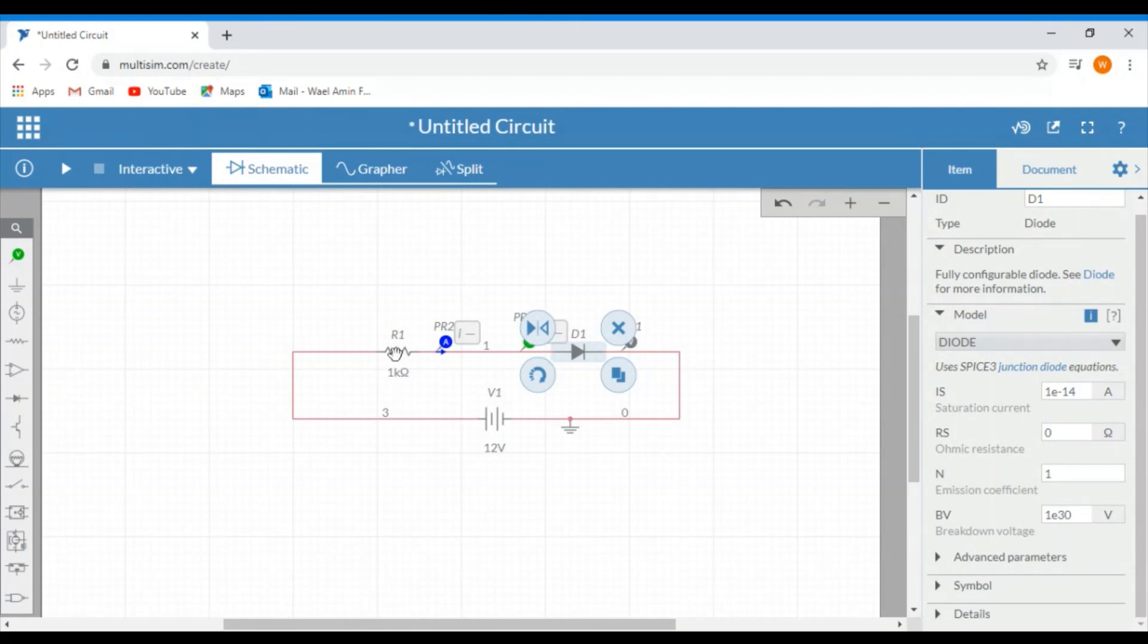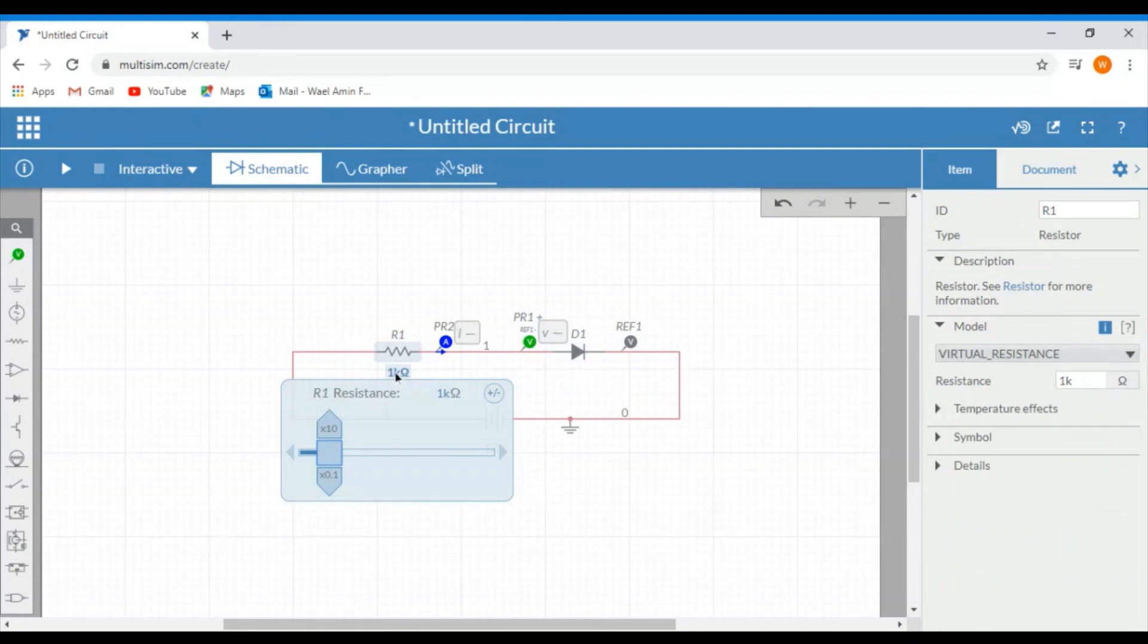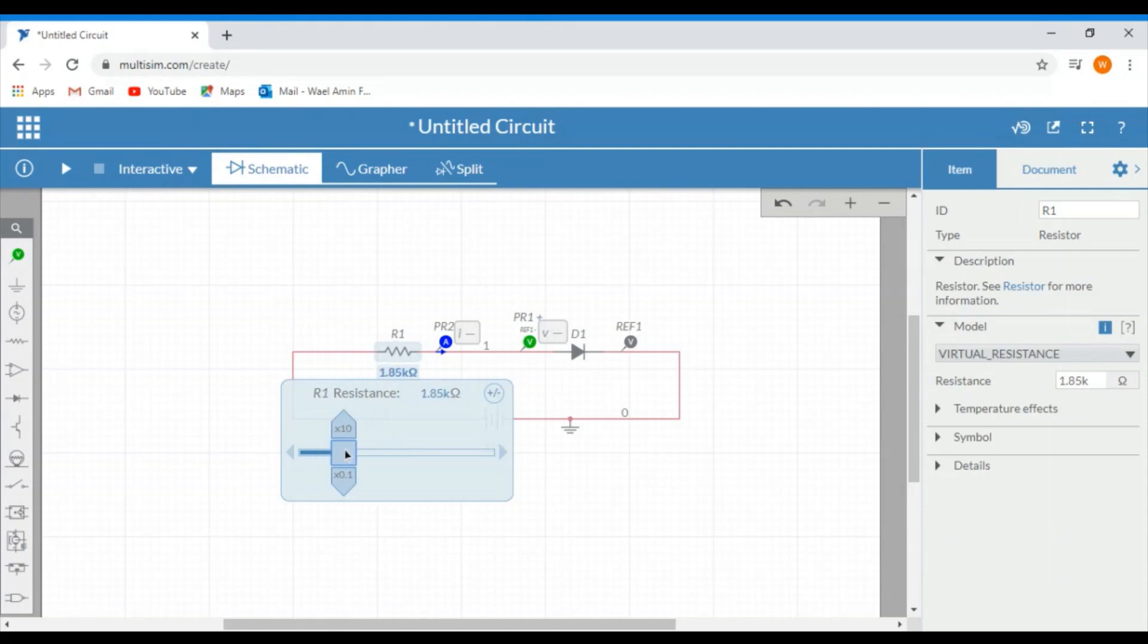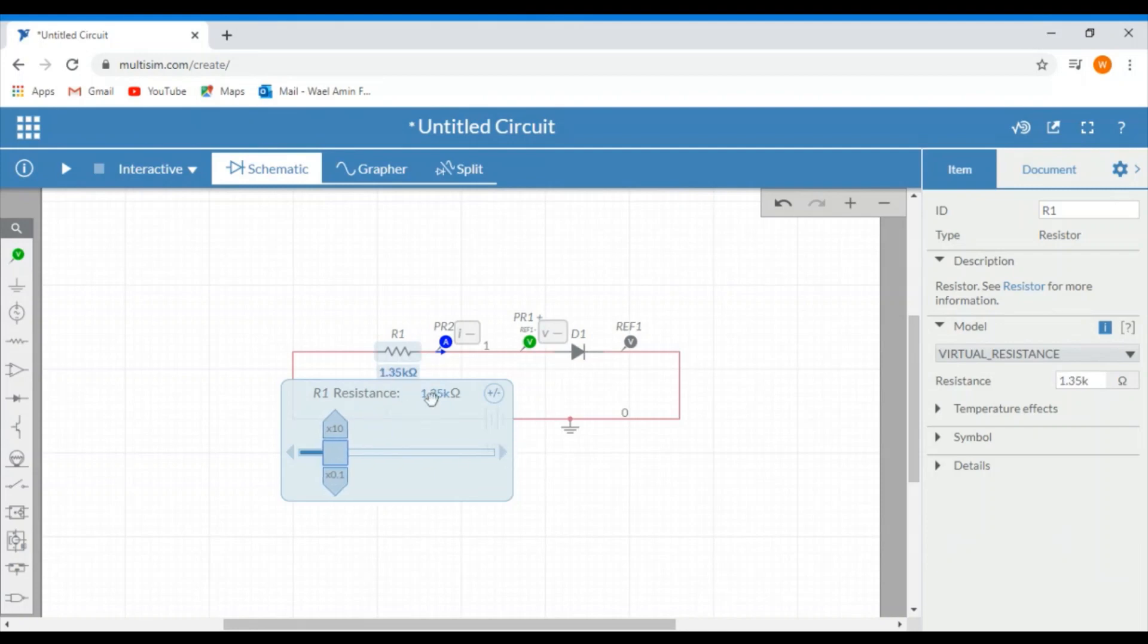Same thing for the resistor, but for the resistor, there is also the value of the resistance, which can be changed from here without going to the setting menu. You can simply drag this so you can change the resistance. Click on these arrows, change it slightly, or you can type the value that you want to use. So for example, let's use 2.2 kilo ohms. Press enter.